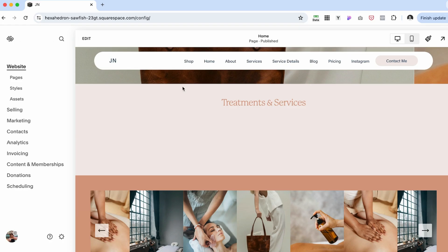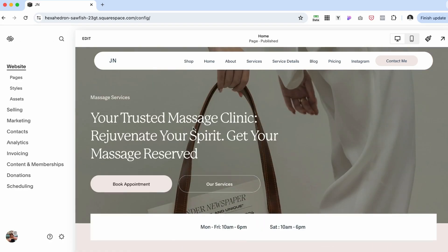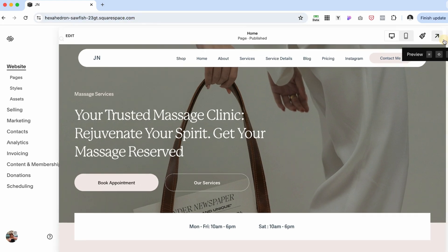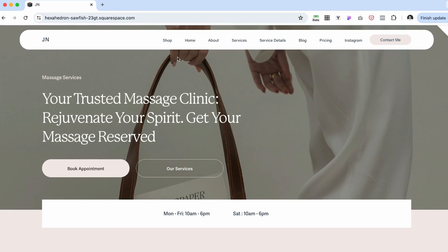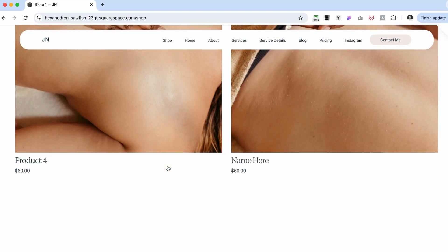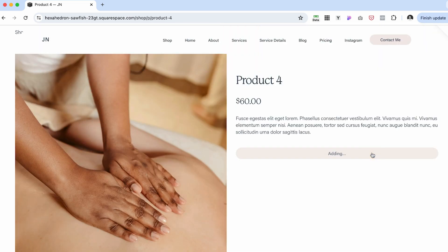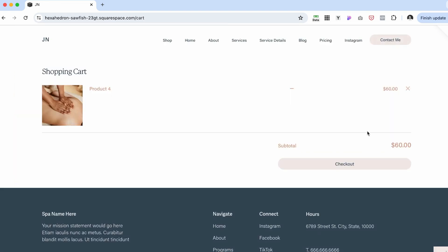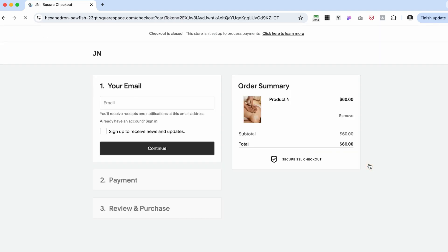Head over to your Squarespace dashboard. If I preview my website in preview mode and then navigate to the shop and I try to purchase this product, I'm going to add it to cart and then preview my cart and proceed to checkout.